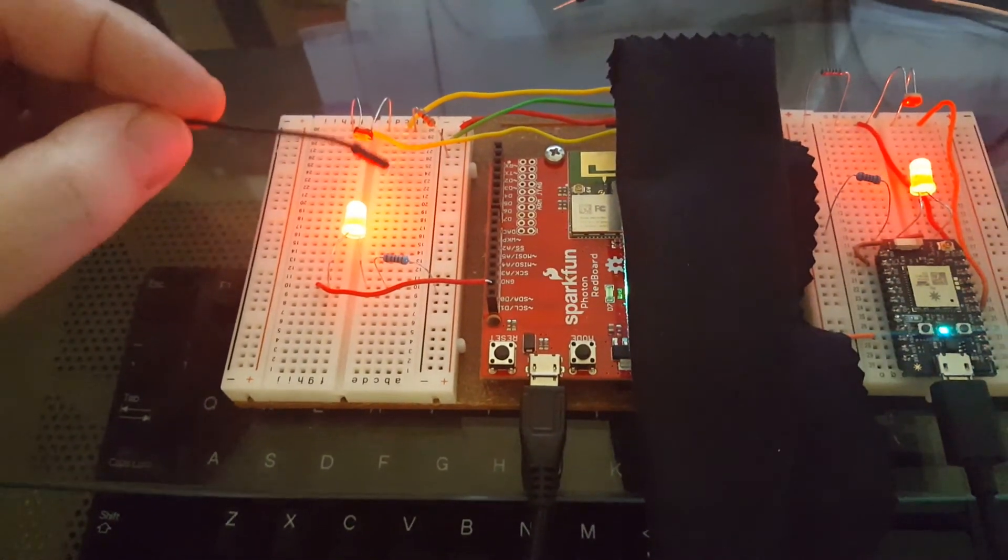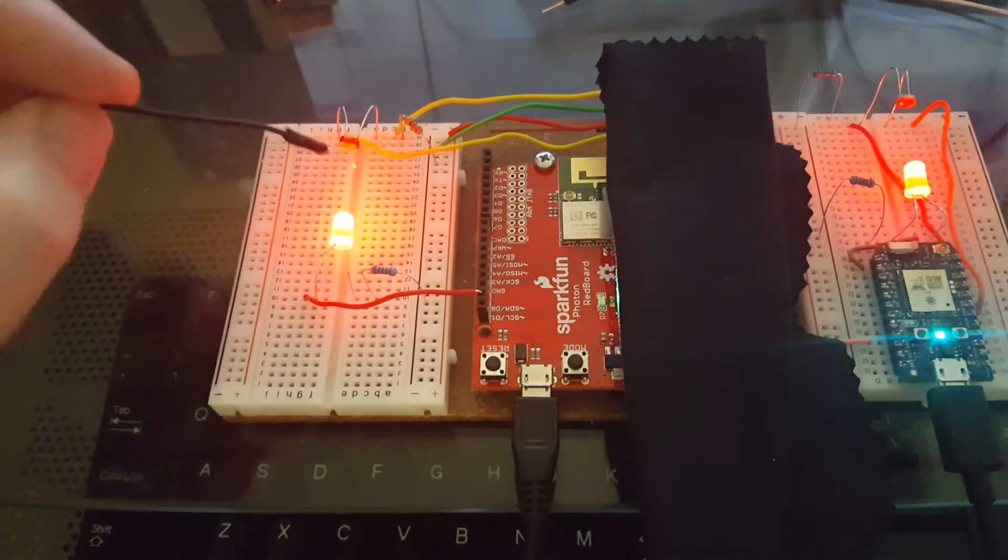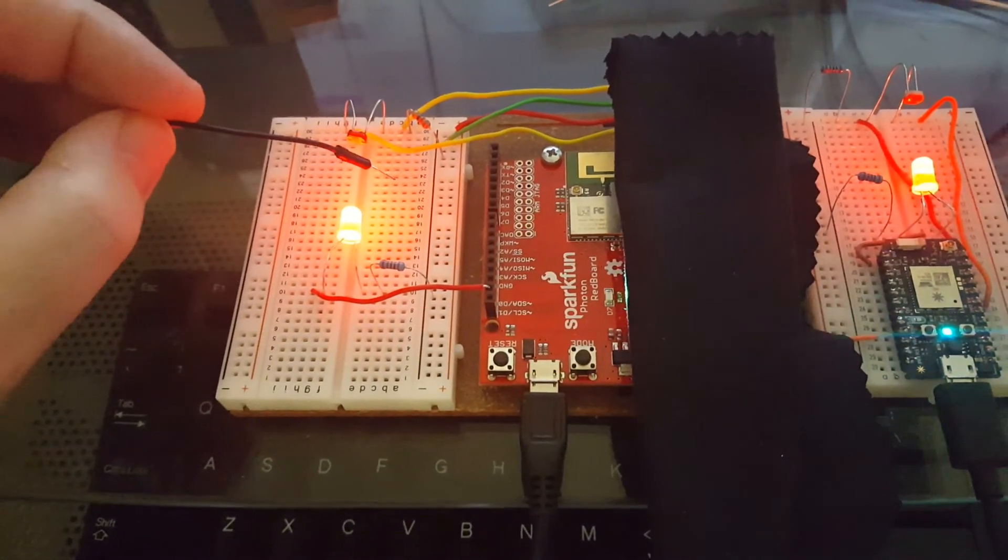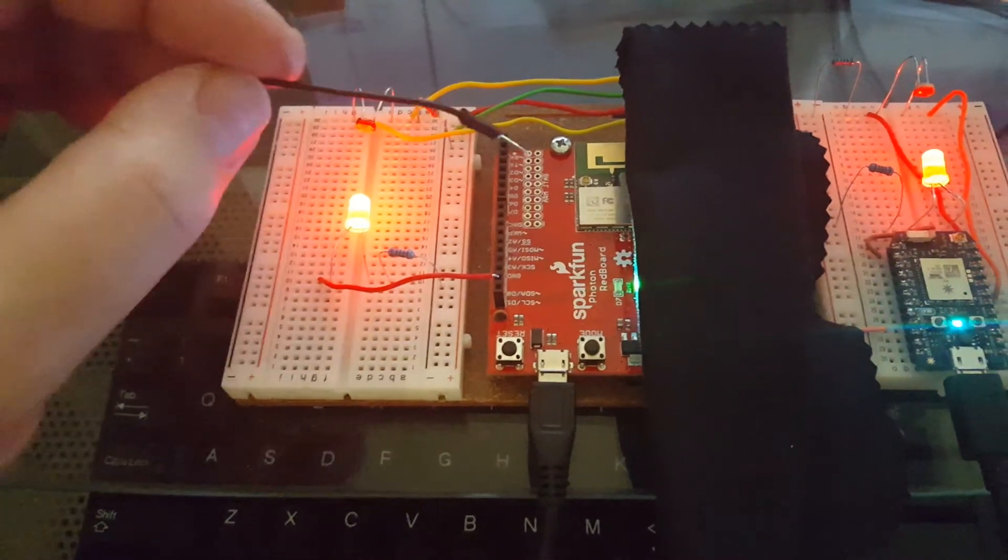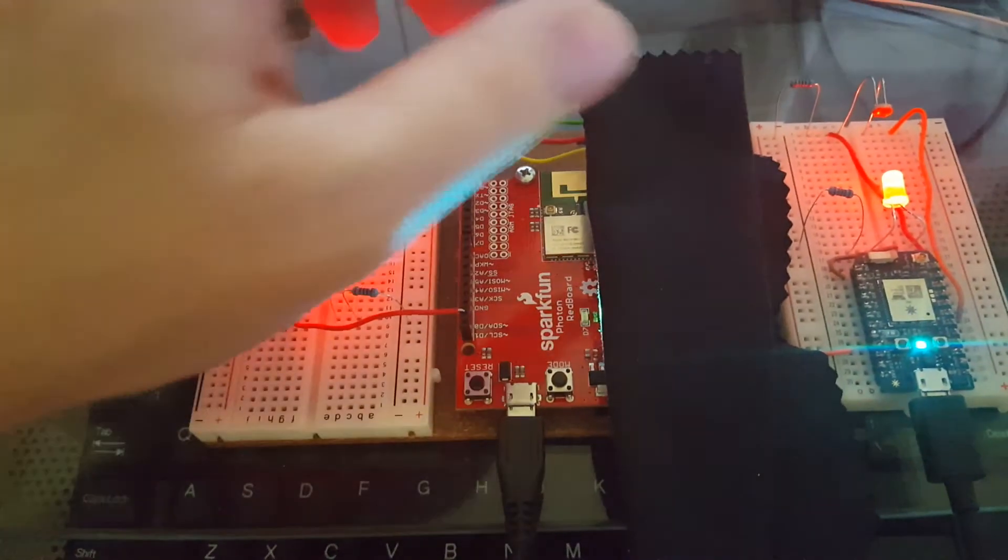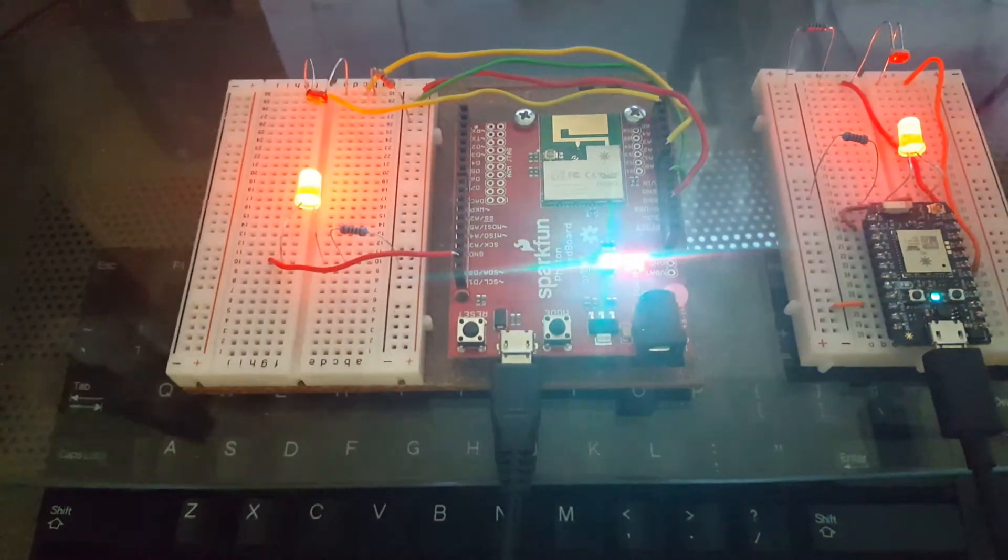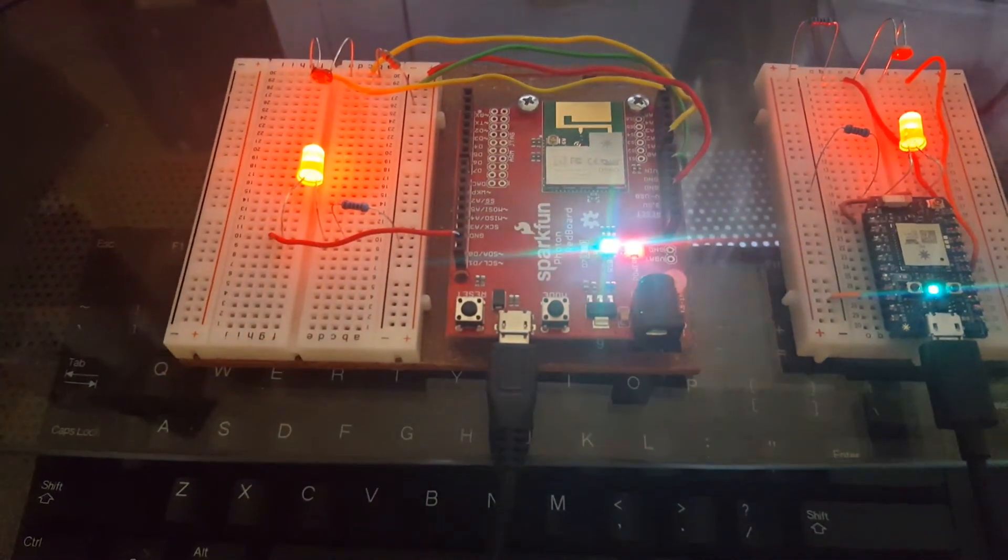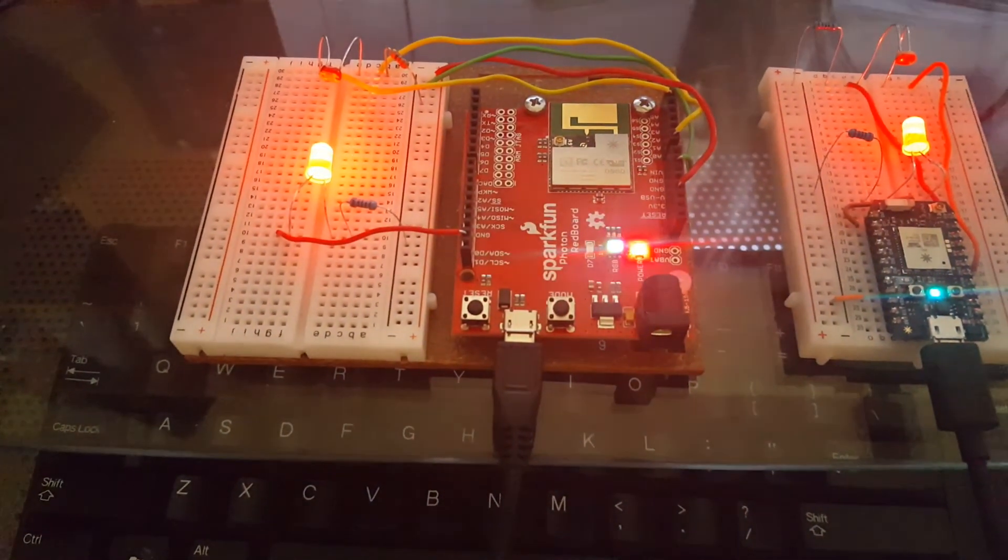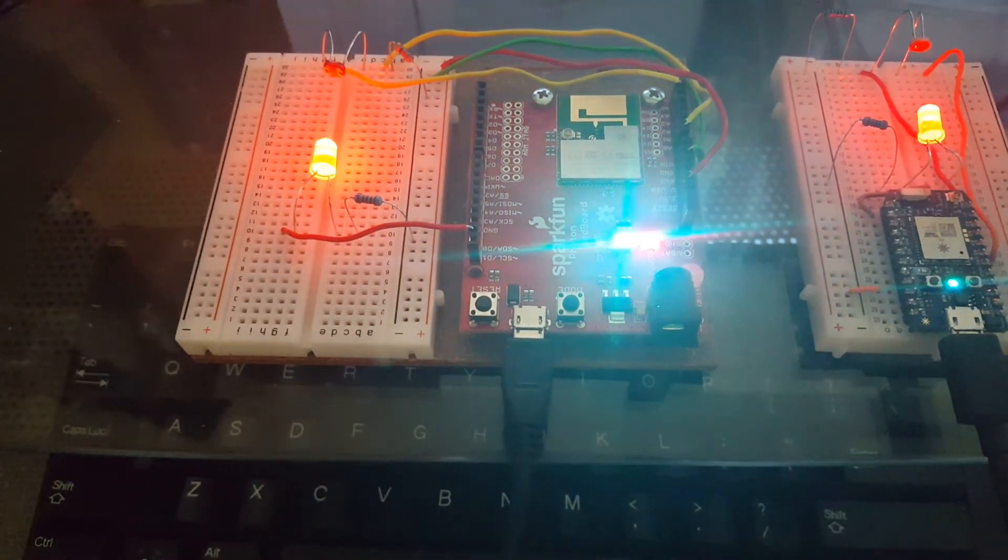It has a really bright RGB LED, so I had to lay this cloth over it. But there you have it, that's the Buddy System Publish and Subscribe. Thank you for watching.